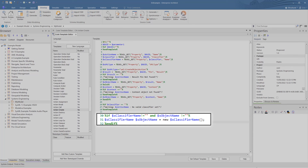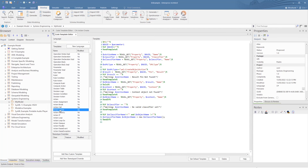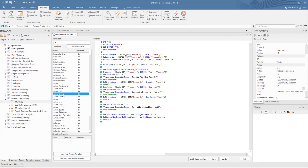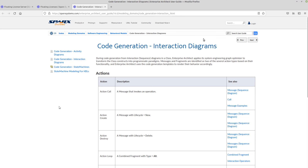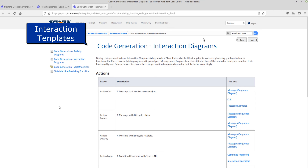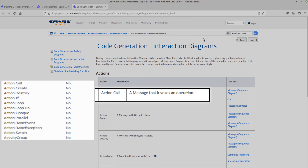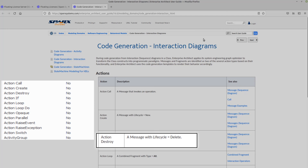Now to give a broader picture on this, you see that the key individual model groups are covered in the templates. Here we have actions — we just covered one but there are many more. Now we have a look at states and transitions. And finally, interactions. As these basically cover the same process as an action, they use the same code generation as the action templates. On looking at the help topic covering this, we see that a message invoking an operation uses the code template of an action call. A message with a lifecycle delete invokes the action destroy, and so on.